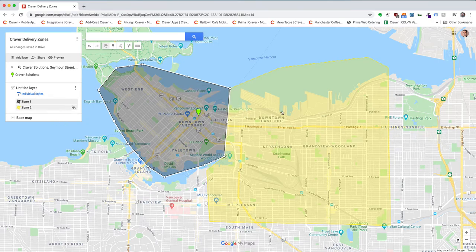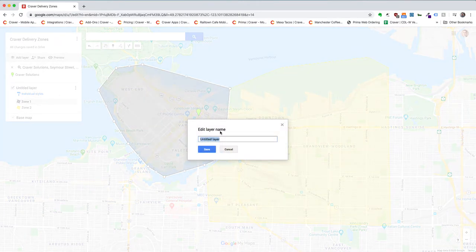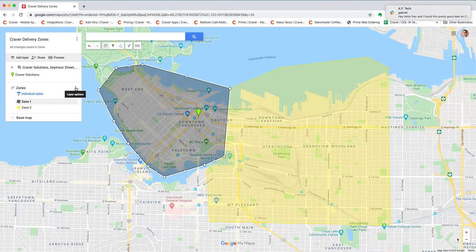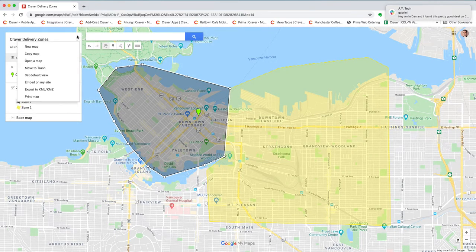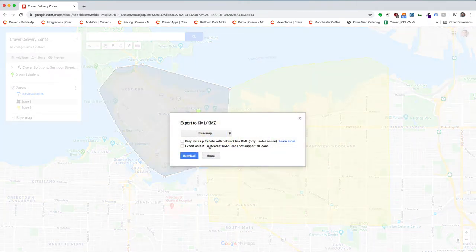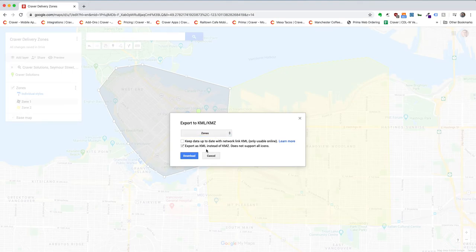Once you're done creating your different zones, give this layer a name. Then you can click on your map's three-dot menu and select 'Export to KML or KMZ.' You can select either just the zones or your entire map and export it as a KML file, then download it and send it to us to set up your map.